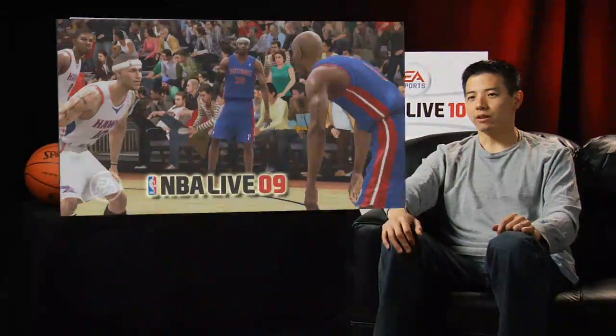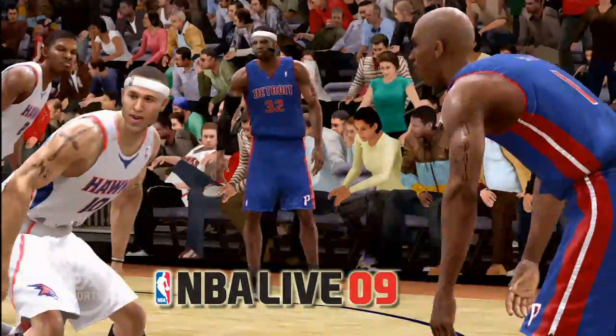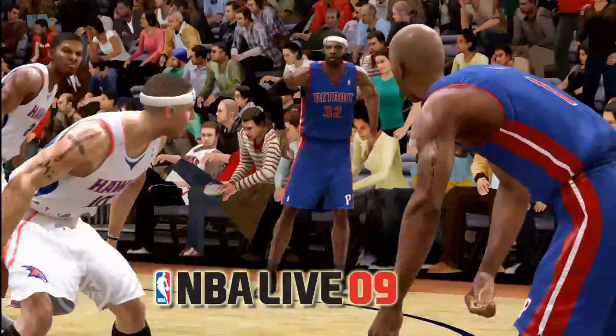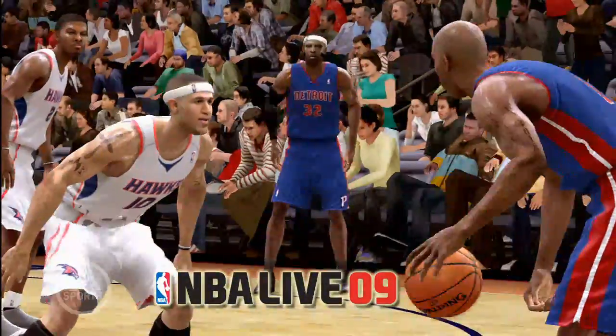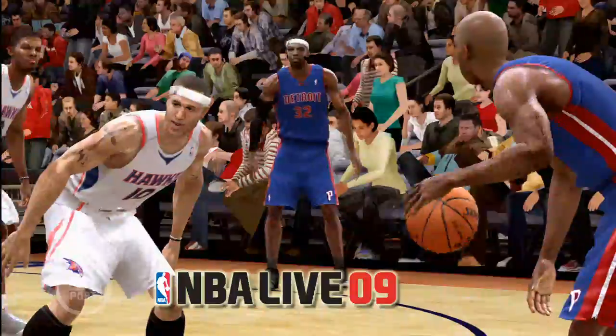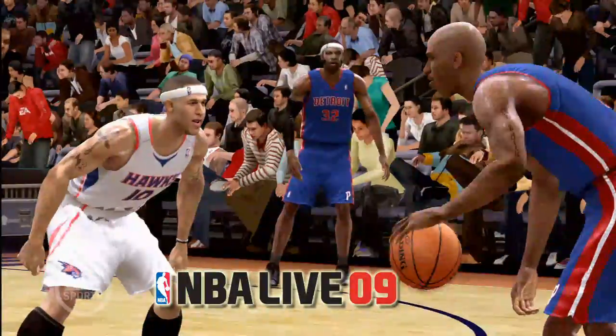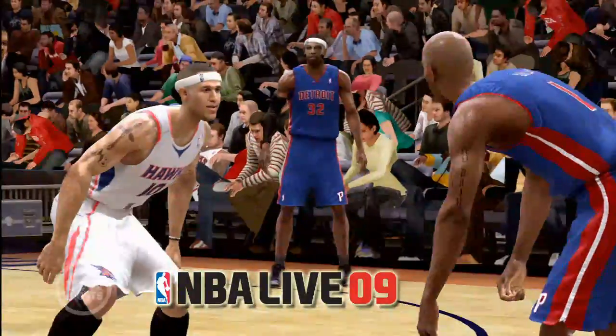In NBA Live 09 and in pretty much any basketball game before this year, off-ball play really wasn't given a lot of focus. If you're playing as an off-ball player, there's really not a lot you can do — you run around, you stand around. It just really wasn't that much fun.